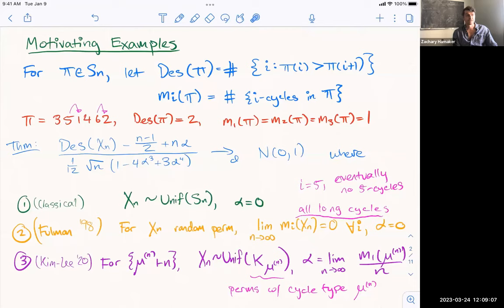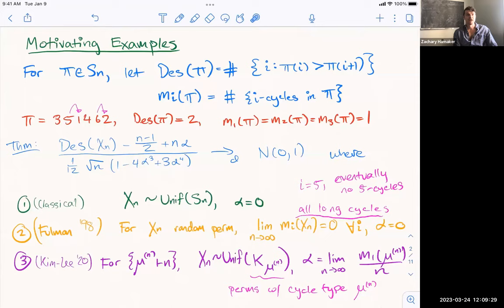The goal of this talk is to outline a way to interpret all three of these results — which are progressively more general — as special cases of a general phenomenon. Before I move on, does anyone have any questions about the examples or about the motivation for why we might want to generalize this type of phenomenon?